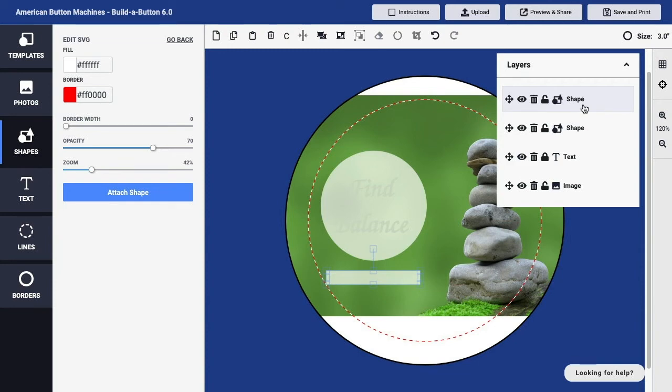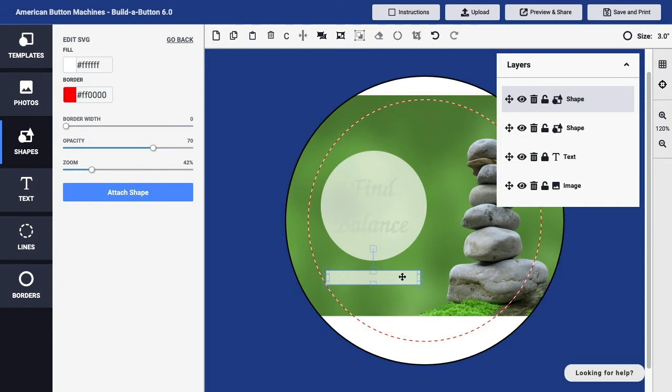If I decide that I want to remove a layer from my button design, I can simply delete a layer. Because I've clicked on this layer on the Layers panel, it is automatically selected. I could also click on the layer within my button design. Then I can delete a layer in a couple of ways.